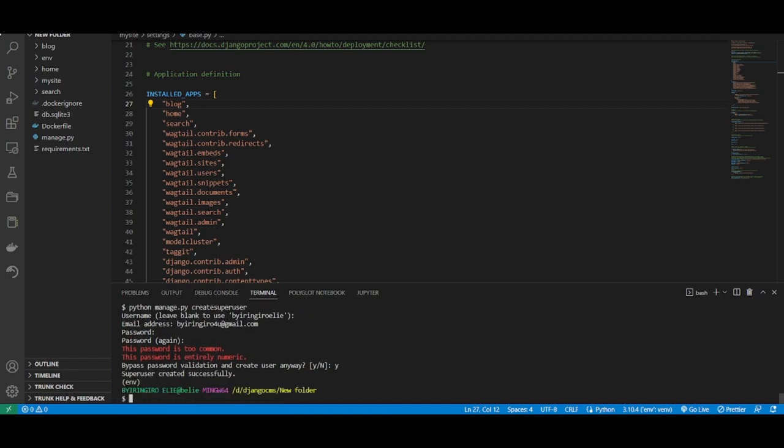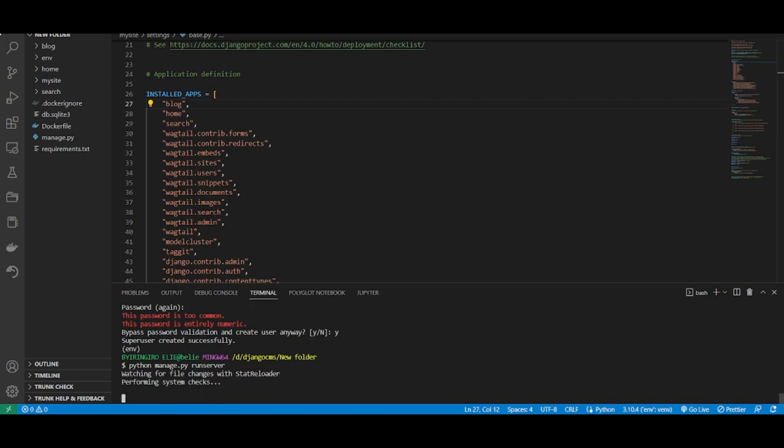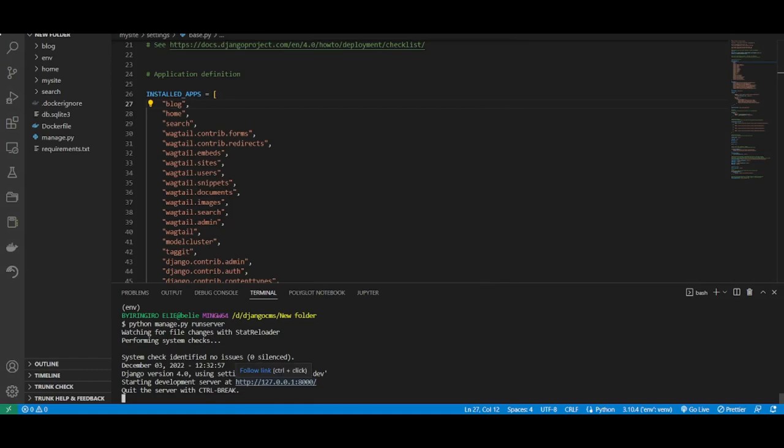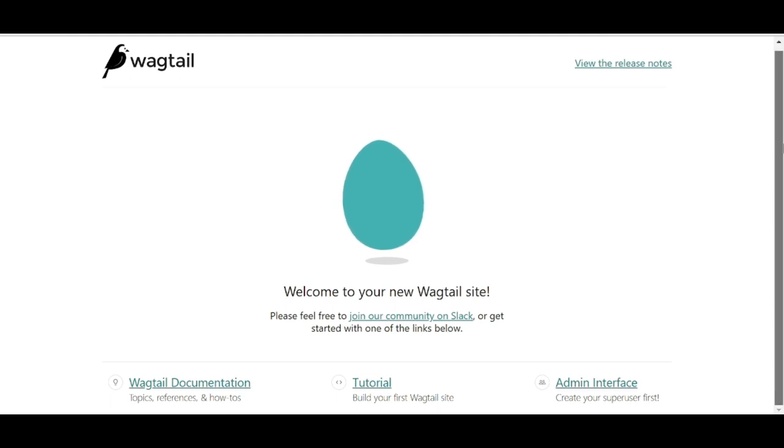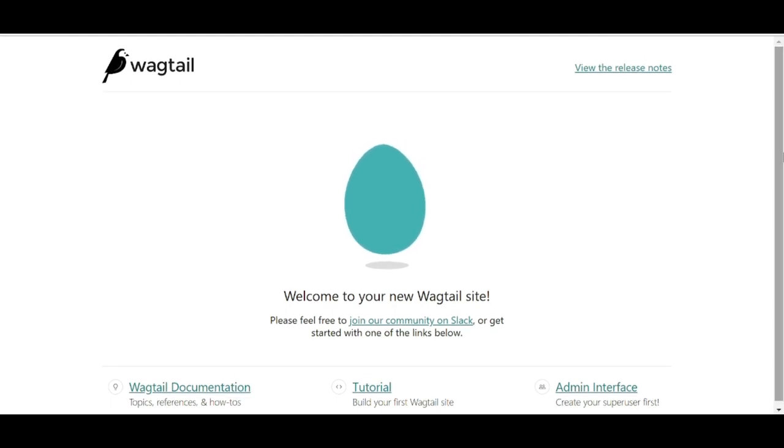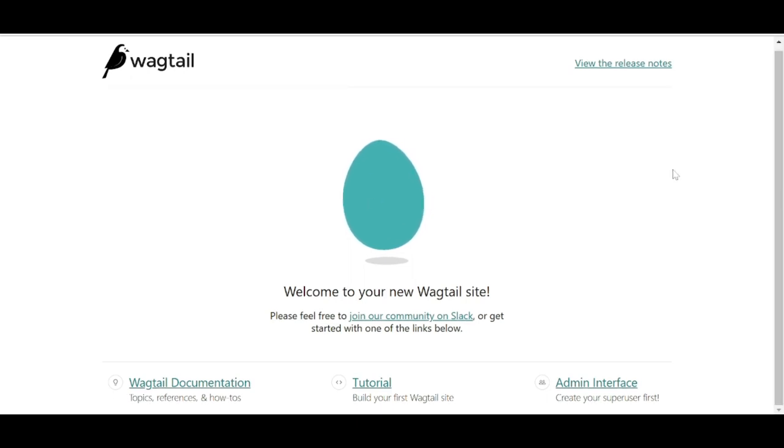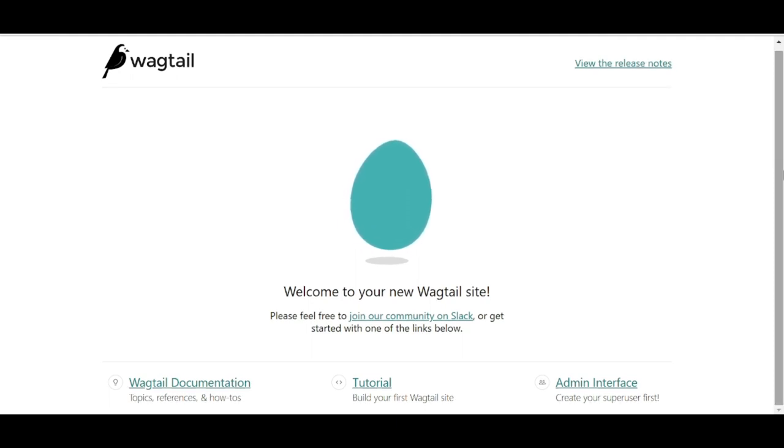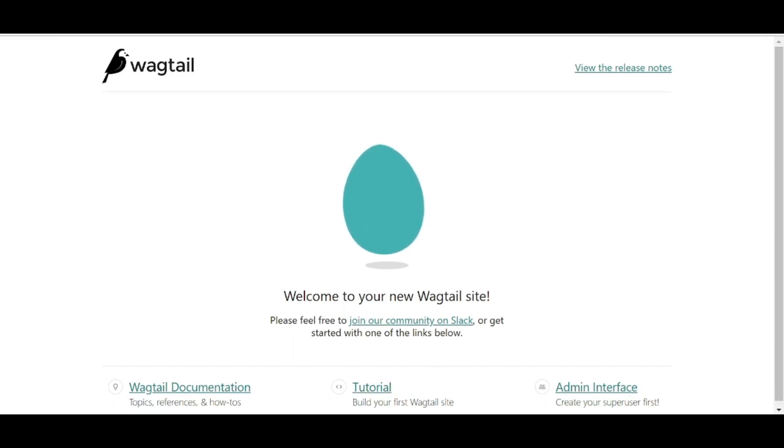This is it, guys. This is our project. This is how Wagtail looks - this is the welcome page of a Wagtail project. Next, we are going to create some models into our application that we've just started, called the blog.